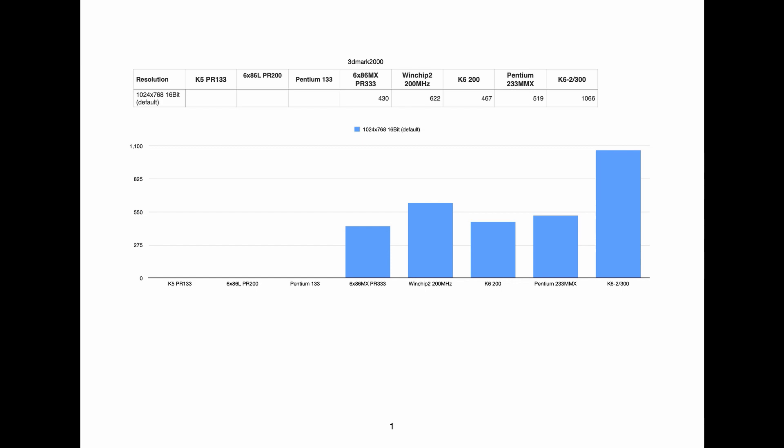Again, 3D Mark 2000, a very good result for this chip. And this definitely benefits from 3D Now. But still at the clock speed, if this was running at 233 MHz, it would be probably only a small bit slower than the K6-200. It's very impressive.